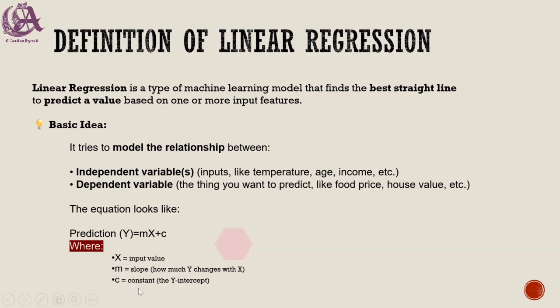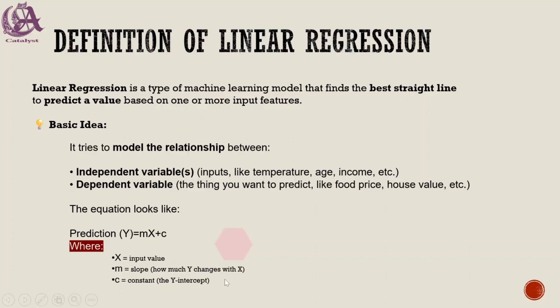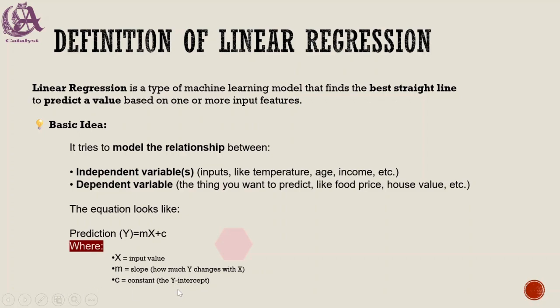C is basically the default value, the starting position. For example, if we are trying to predict salary versus experience, the person always starts work life with zero experience. With zero experience, what was his salary? That is what the Y intercept means - the default value where it touches the Y axis.